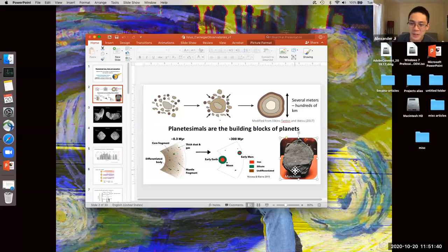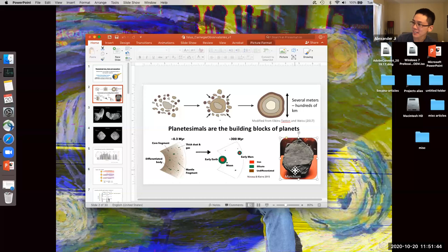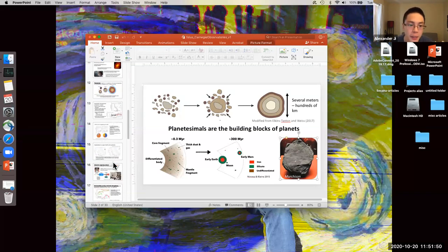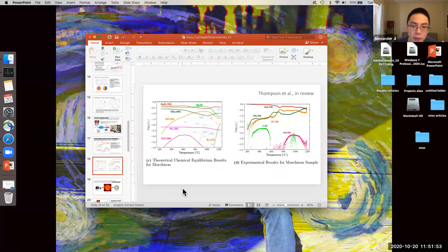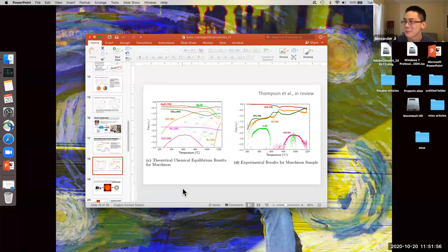Hi, thanks so much, Miriam — that was really cool. I had a question about the comparison between the results of your experiment and the equilibrium models. I have maybe one silly question and one other question. The silly question is: on the right side, I didn't see oxygen and nitrogen. I was wondering if that's something that's part of the experiment, or whether it's not there.